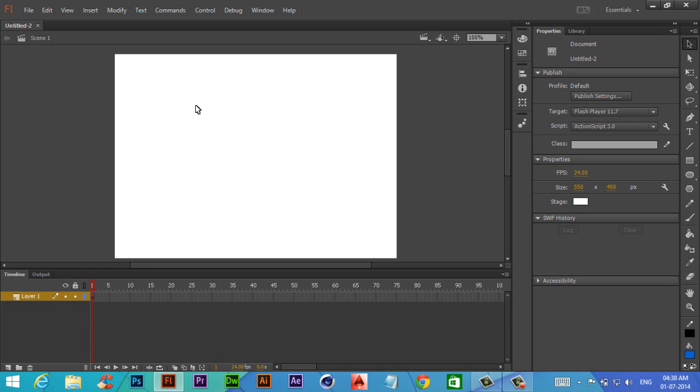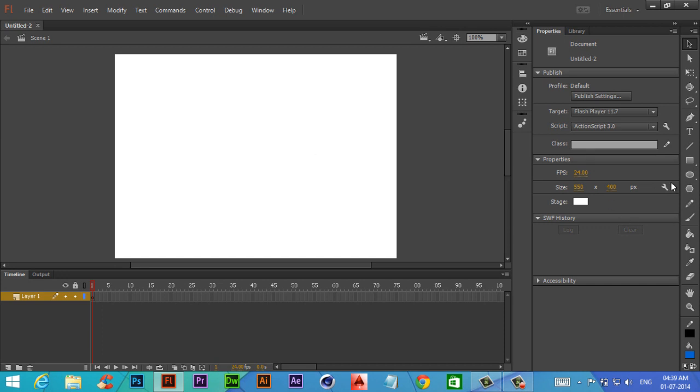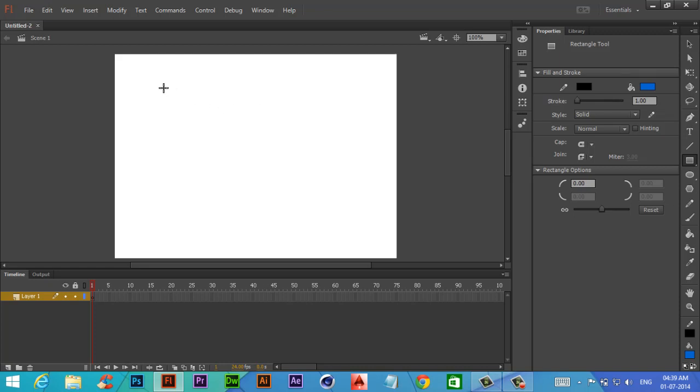So without talking much, let's start. If you know how to animate things in Flash, let's jump into ActionScript so that you can define your animation properties. If you don't know how to animate, please watch my other videos where I teach you how to animate.